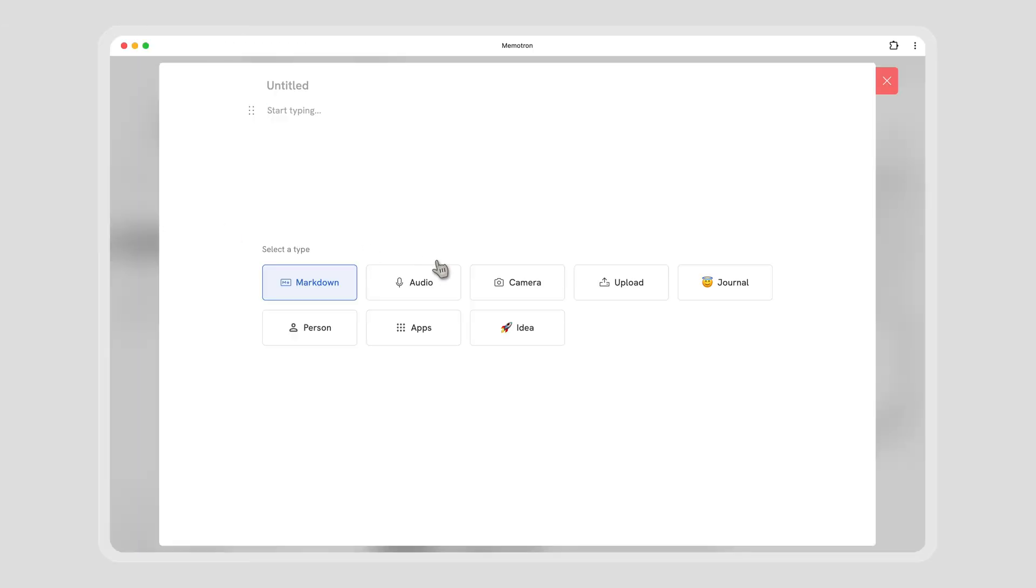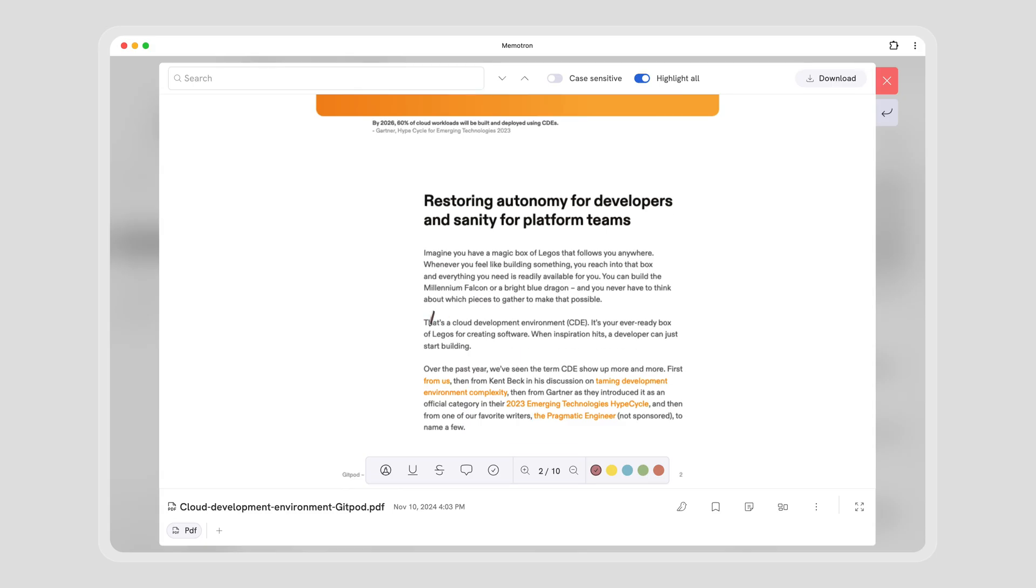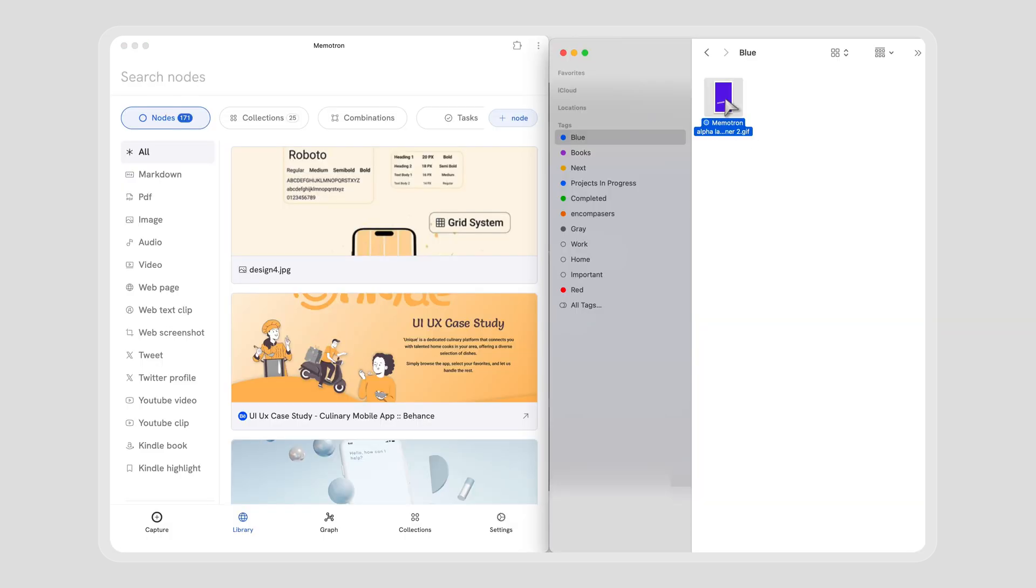But wait, there's more. Upload a PDF and annotate it to make it yours, or simply copy and paste, or even better, just drag and drop.